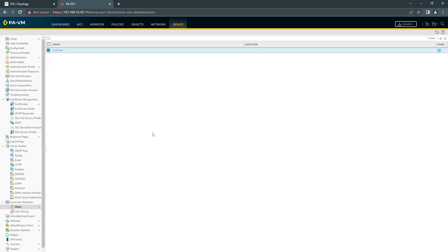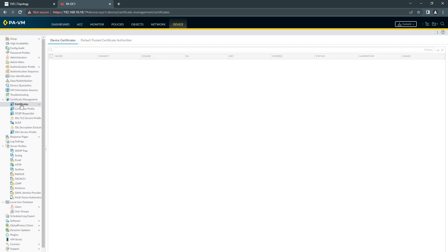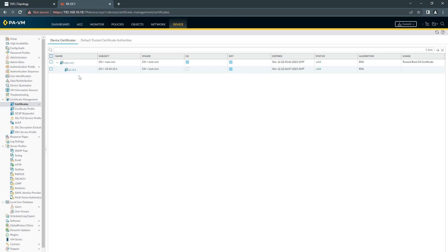Once we're done with this we're going to create our certificates so if you go device, certificates. I already configured this because it's already been transferred to the Windows machine that I'm going to test. It hasn't been installed yet but I'm going to show you how to configure a new one if you need to.